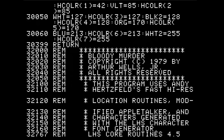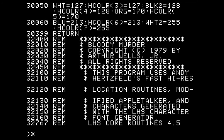Then there's some finishing up and some comments. We see the name of the author, Arthur Wells Jr. He mentions that he uses some of Andy Hertzfeld's high-res location routines and the Apple Talker software — so we're going to get to hear the Apple II talk. He also credits the LHS character font generator, which tells us how the animation for this game was done.